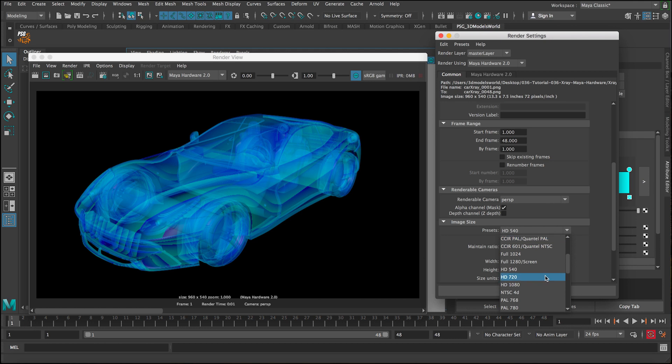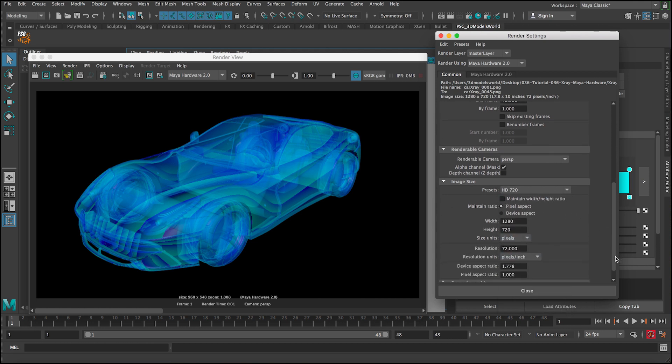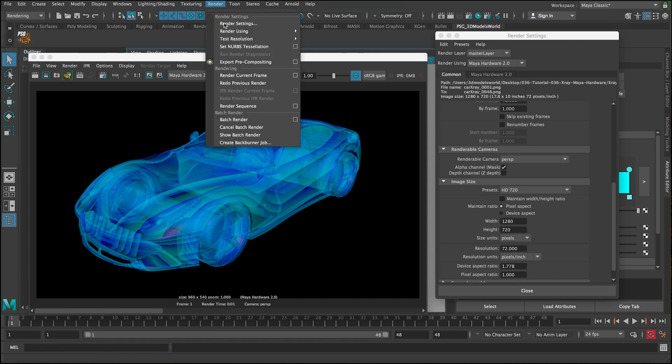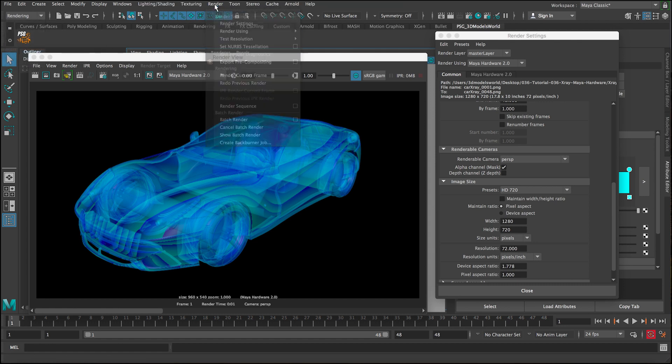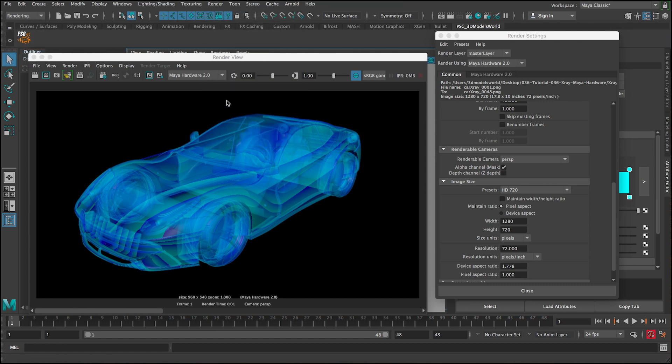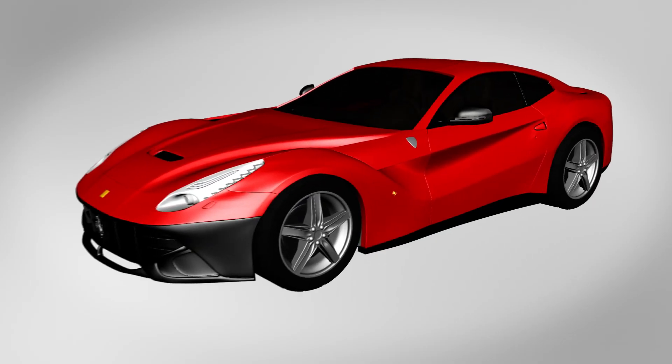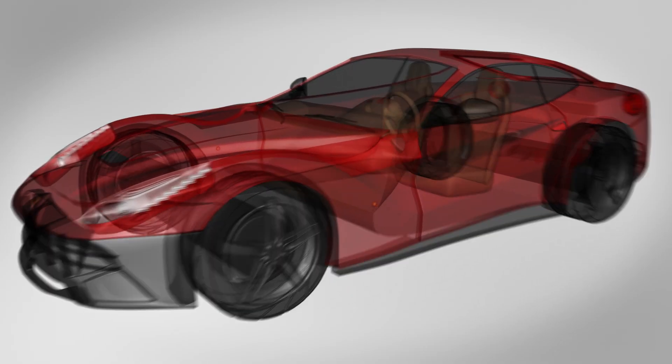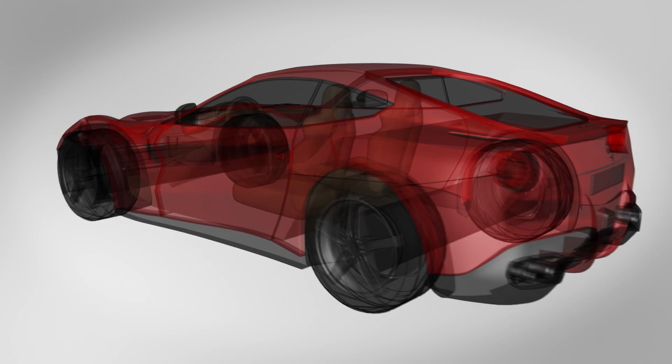And then we can select the camera and make sure we select the resolution that you want, everything. And then you can do the same thing, you go to rendering and then render, and then you do a batch render. And then this way it's going to render everything super fast. That's going to be really cool renders.